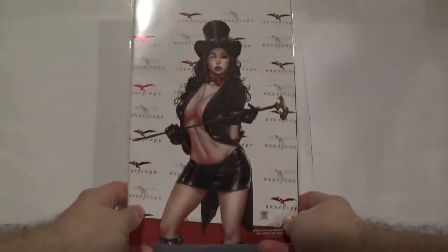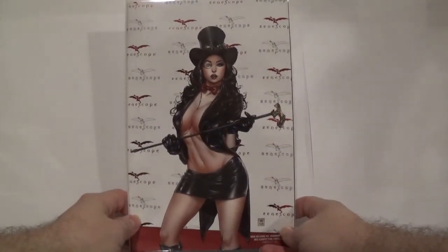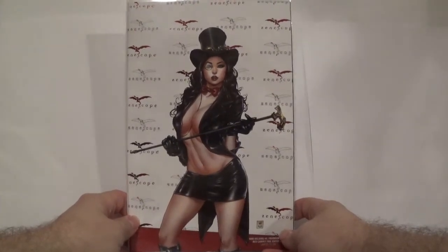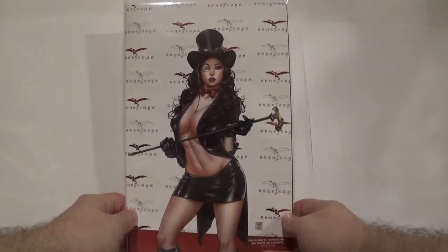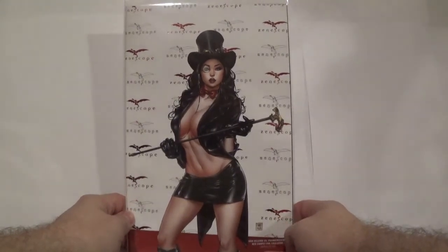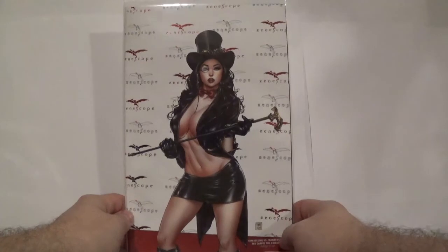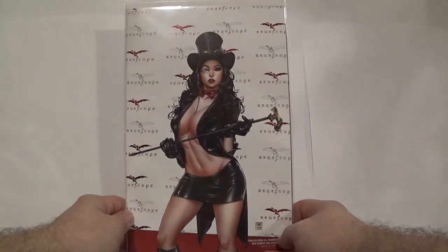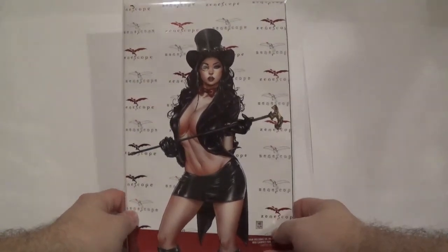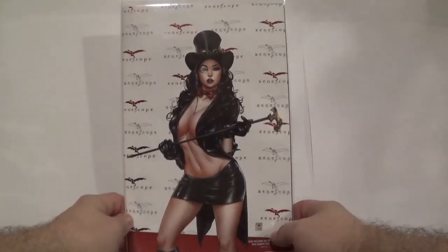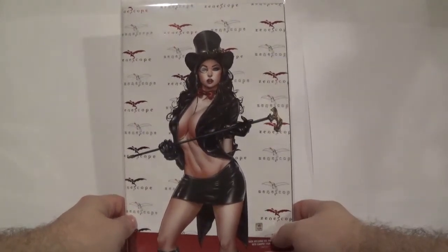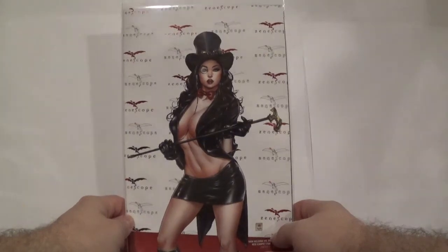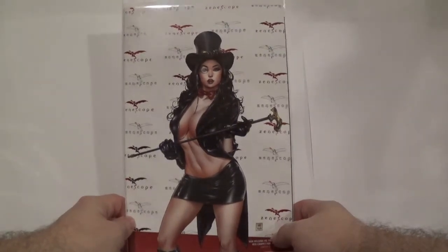This next one I'm very happy to add to my collection. From once again Grimm Fairy Tales, we got Van Helsing versus Frankenstein issue number four, the red carpet foil exclusive, limited to 100-ish copies worldwide. Something a little bit different about this one compared to the others is these red Zenoscope logos in the background are actually foil, so when the light hits them right they actually gleam. That's what makes this particular cover desirable, is that foil effect.